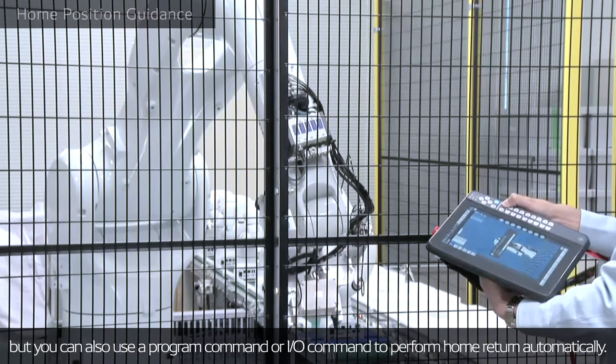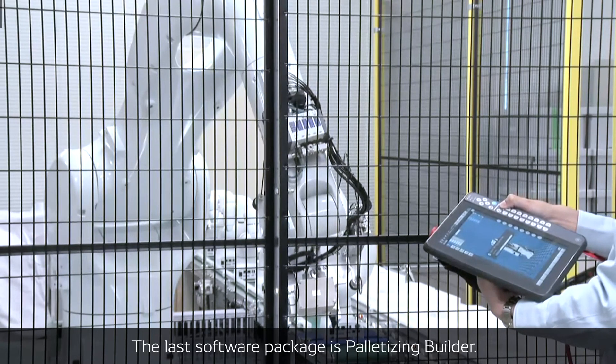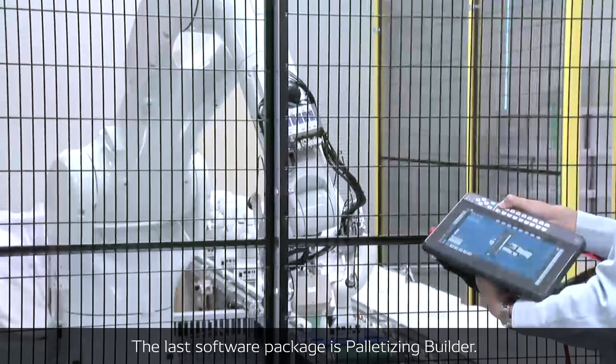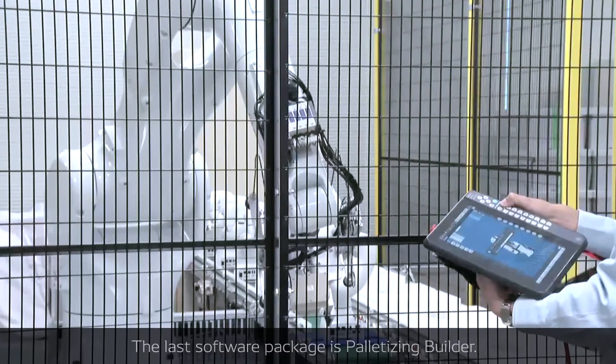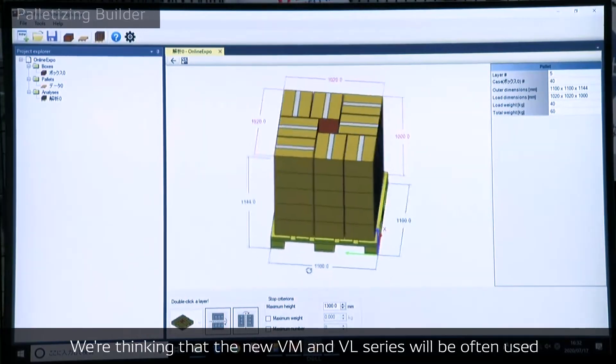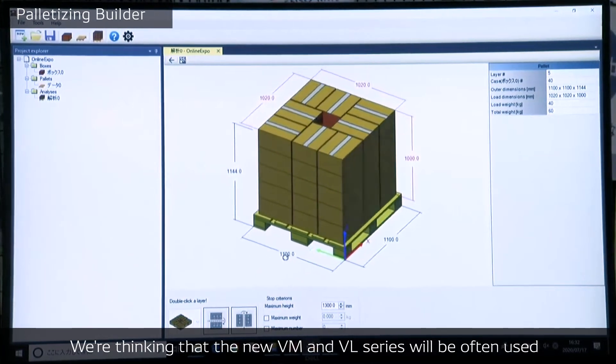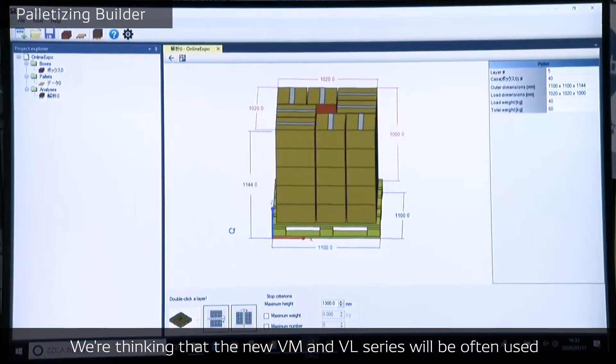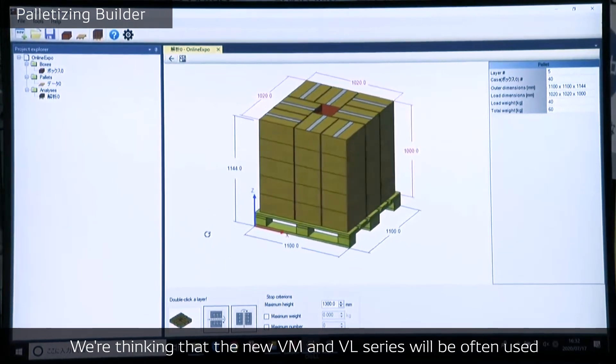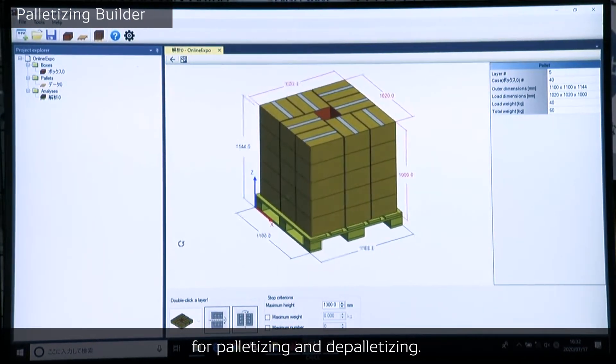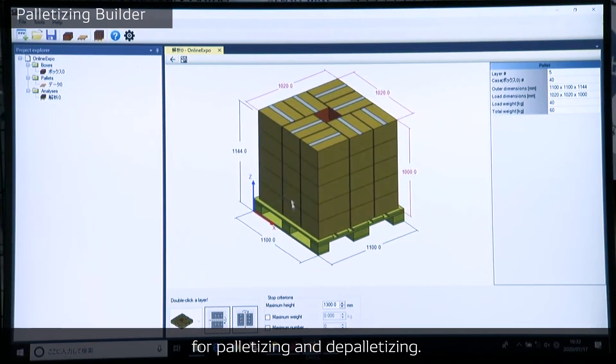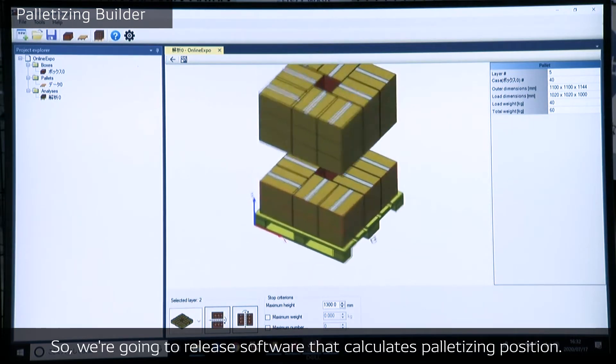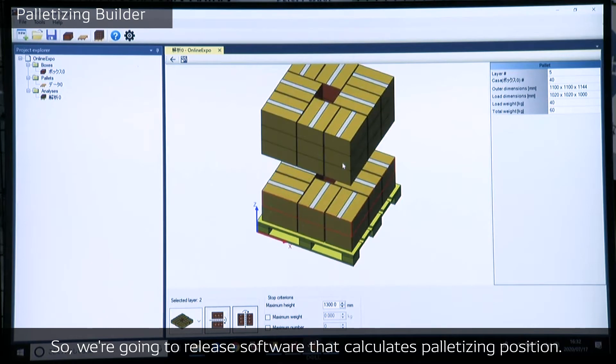So the last software package is Palletizing Builder. We think that the new VM and VR robot series will be often used for palletizing and depalletizing. So we're going to release software that calculates palletizing positions.